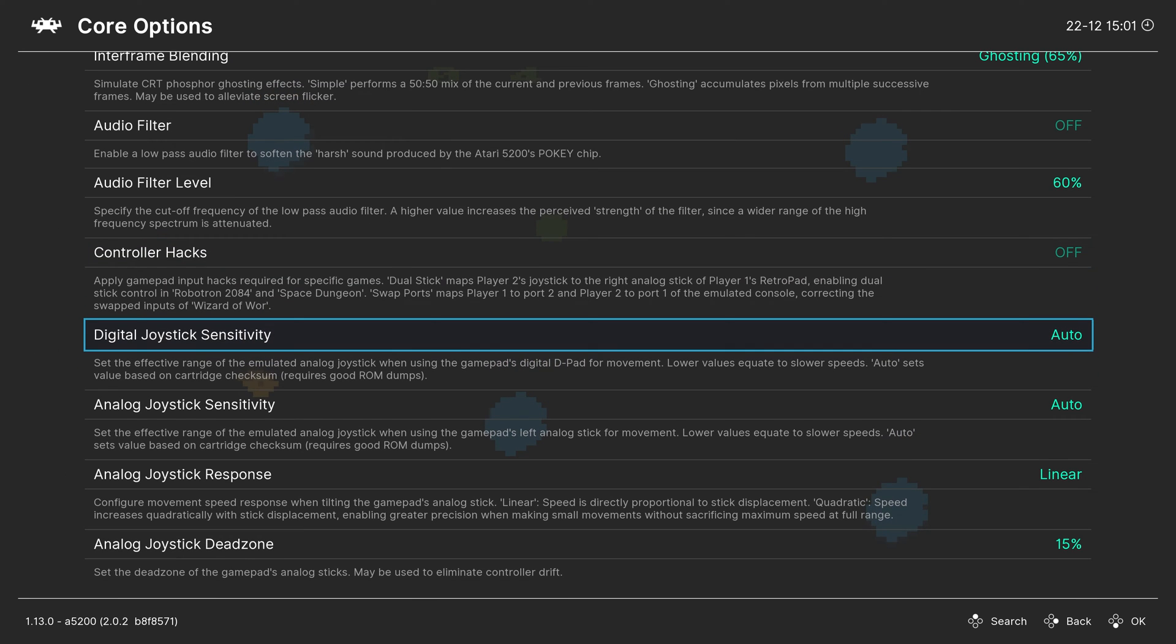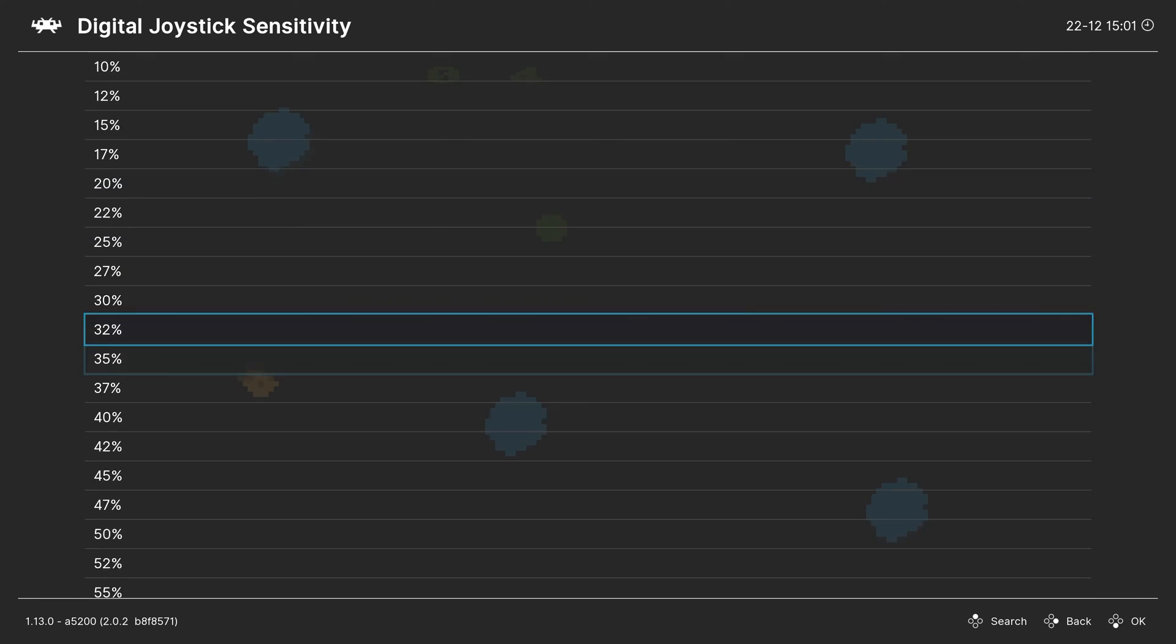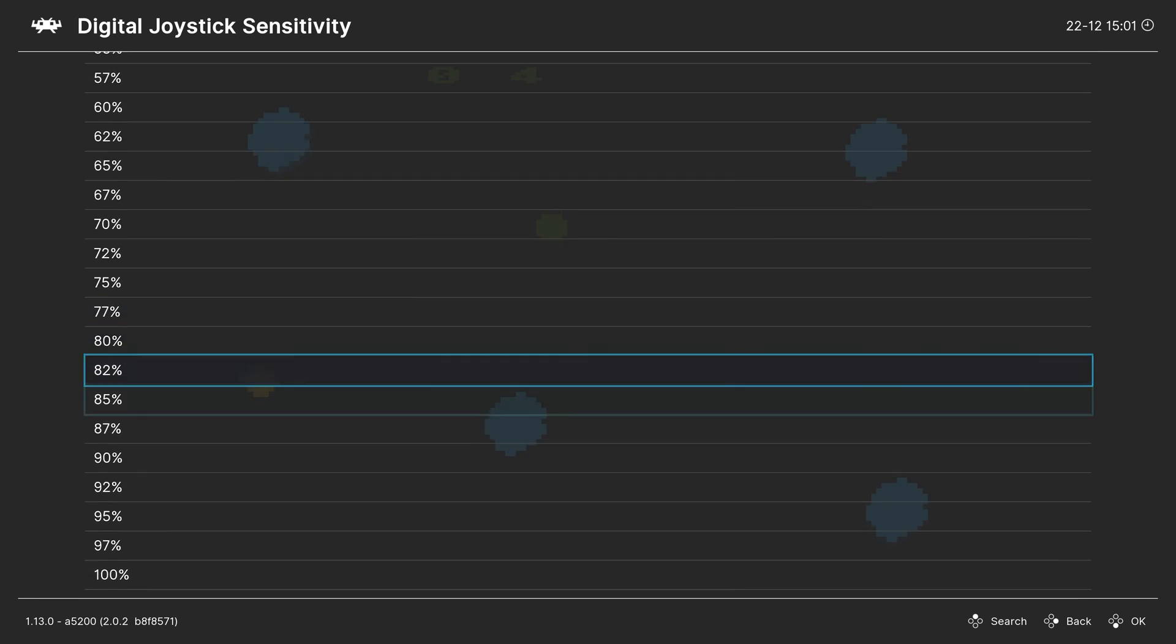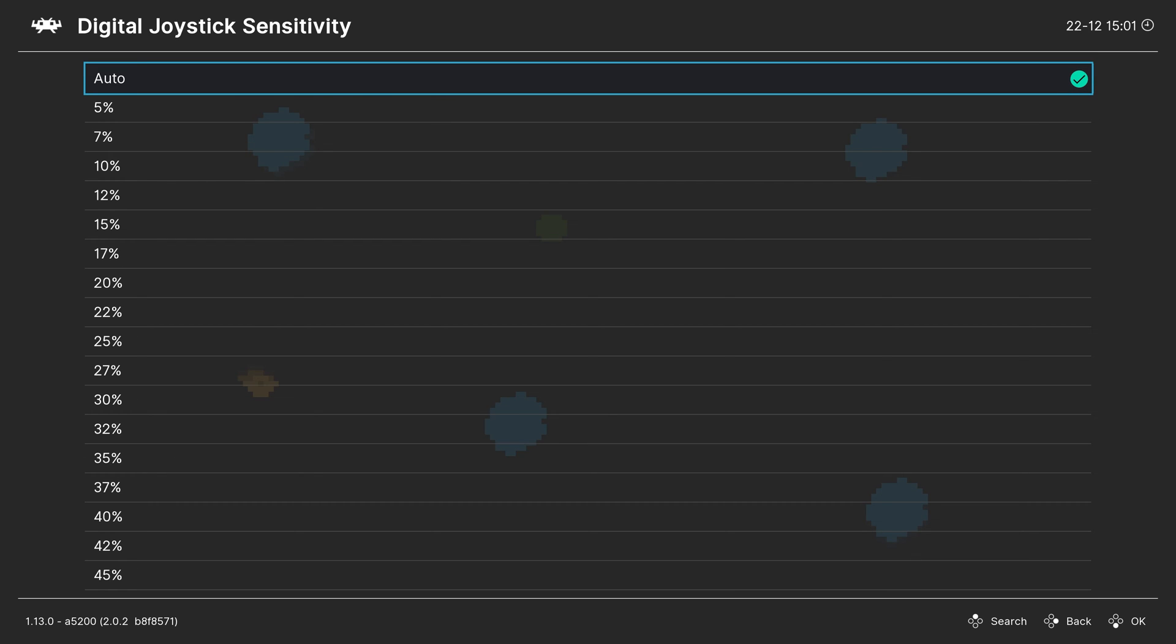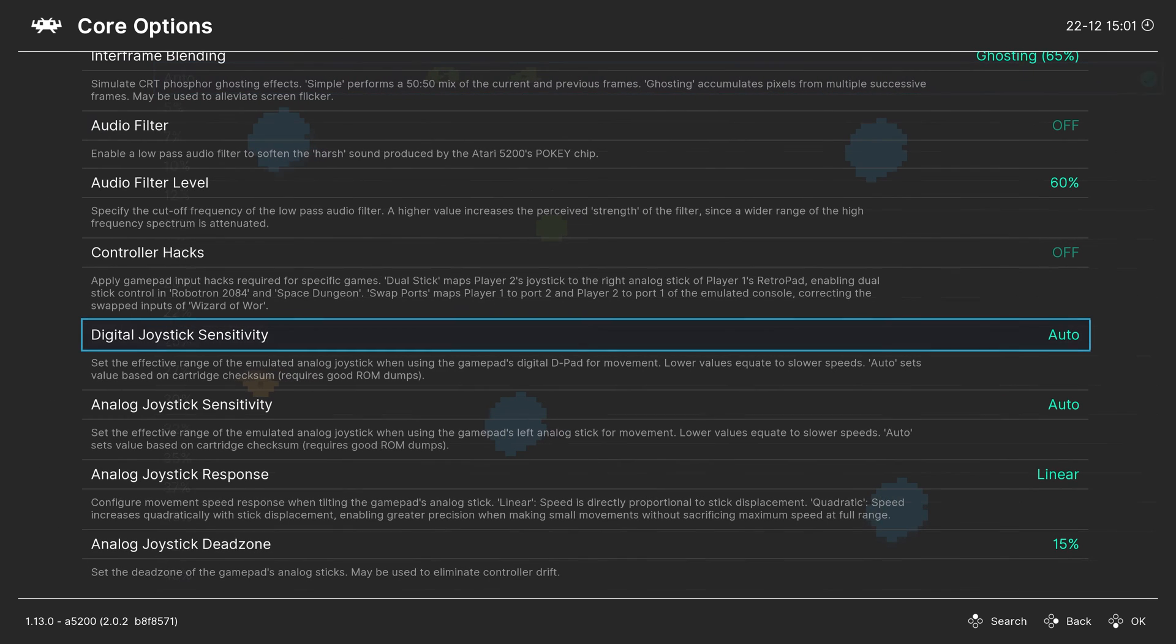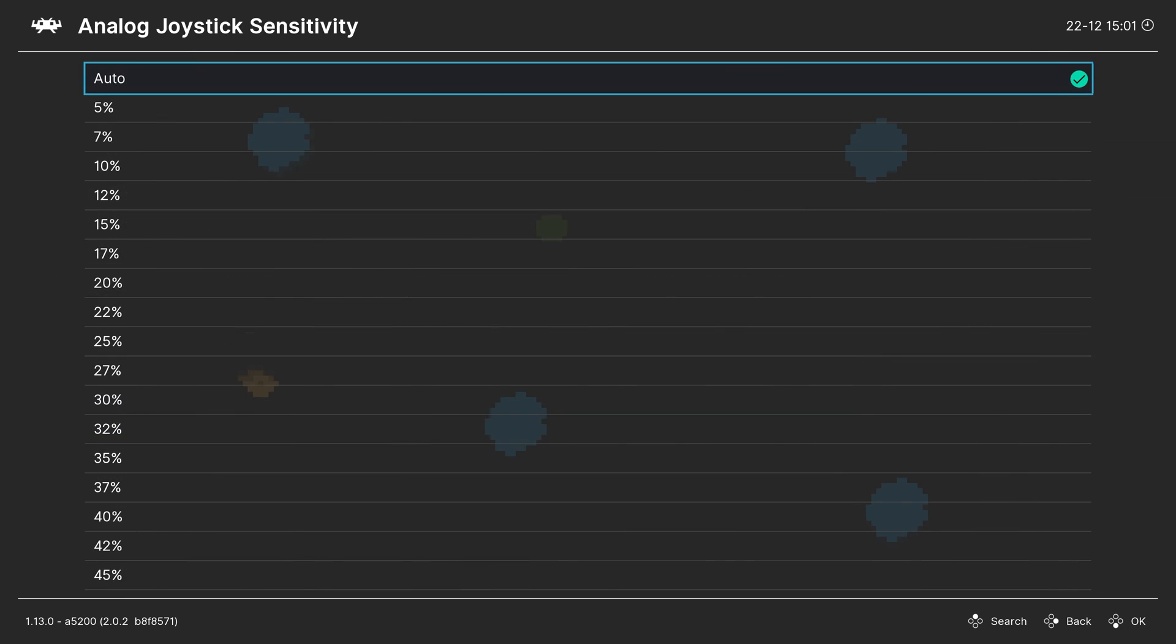Next up, digital joystick sensitivity. Set to auto by default, and that should work for most use cases, but you can adjust the sensitivity as you see fit on a manual per game basis. Next, analog joystick sensitivity. Same thing.